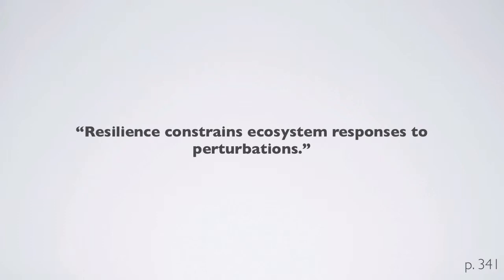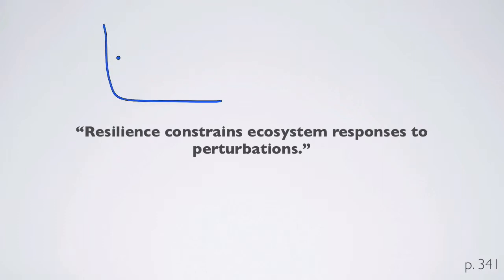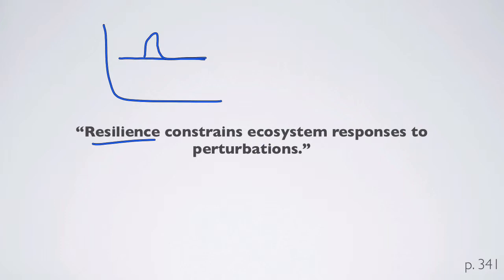If you have an ecosystem that's incredibly resilient, it might actually be resistant to that change or recover to the same state. An ecosystem process that's relatively resilient is going to constrain what the ecosystem response is.